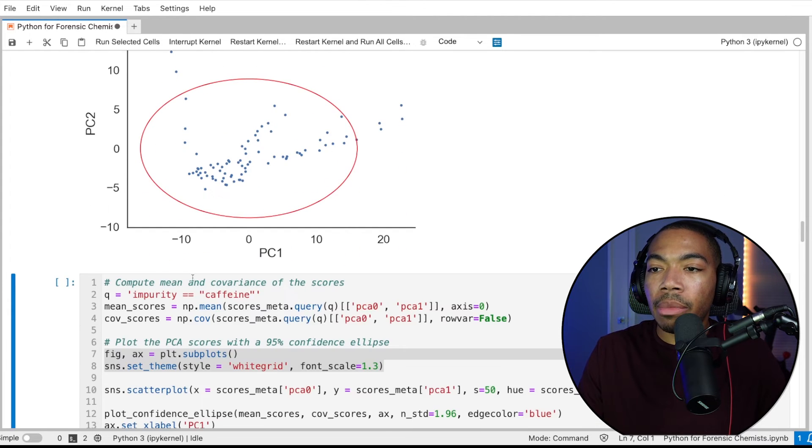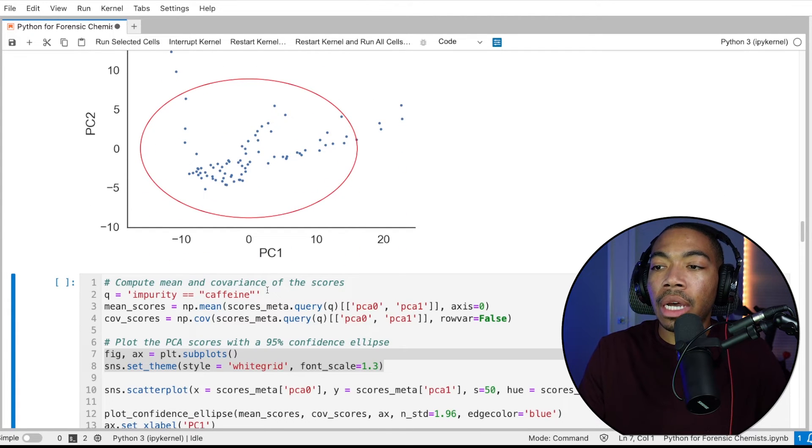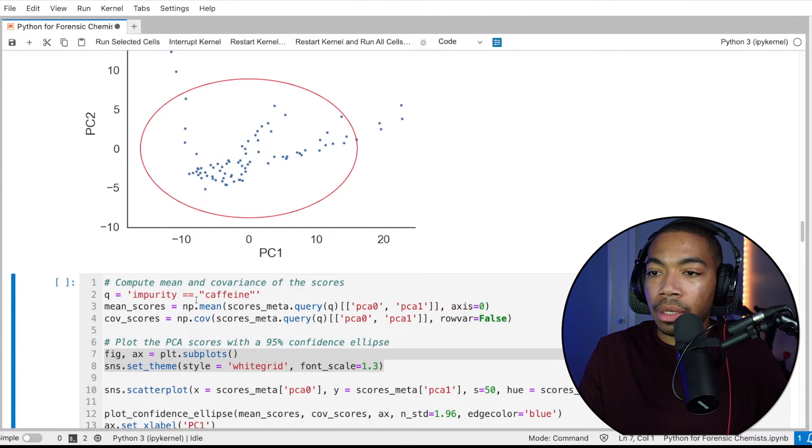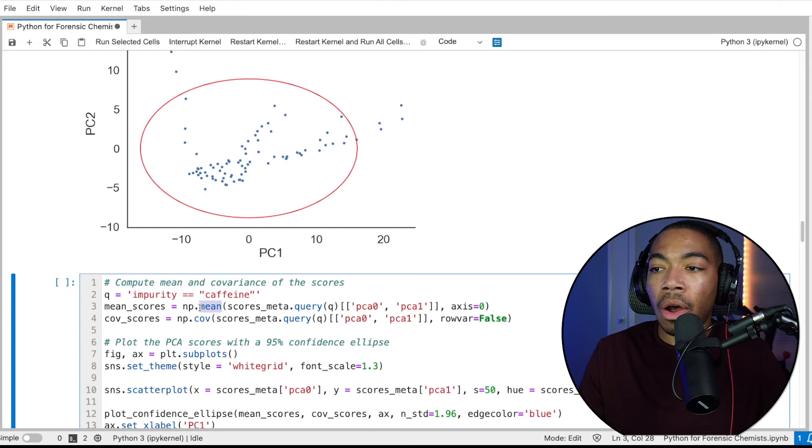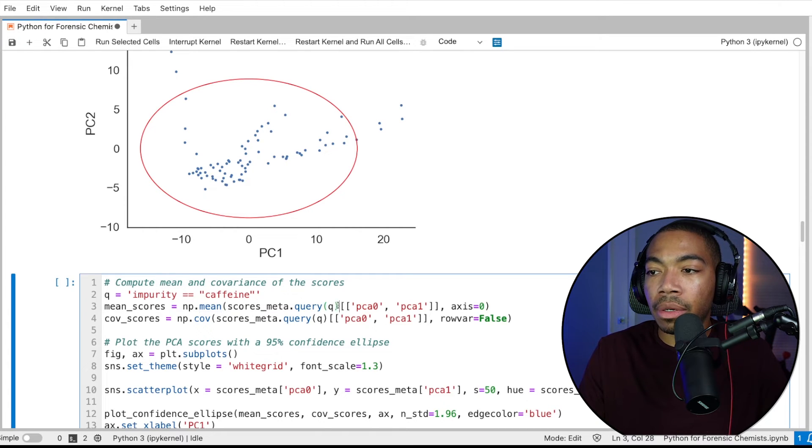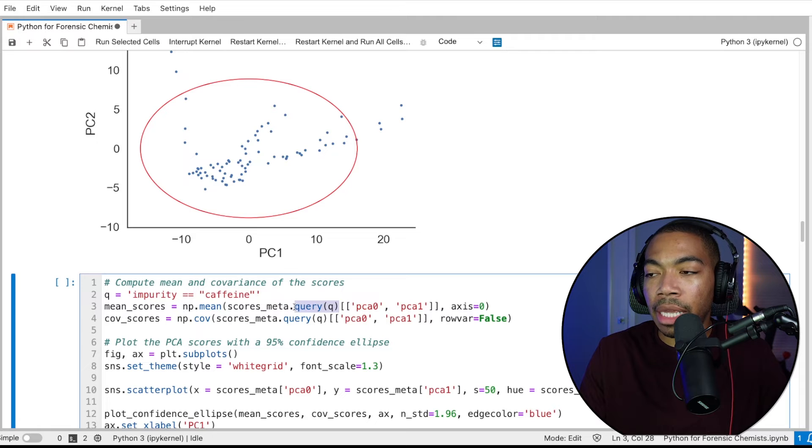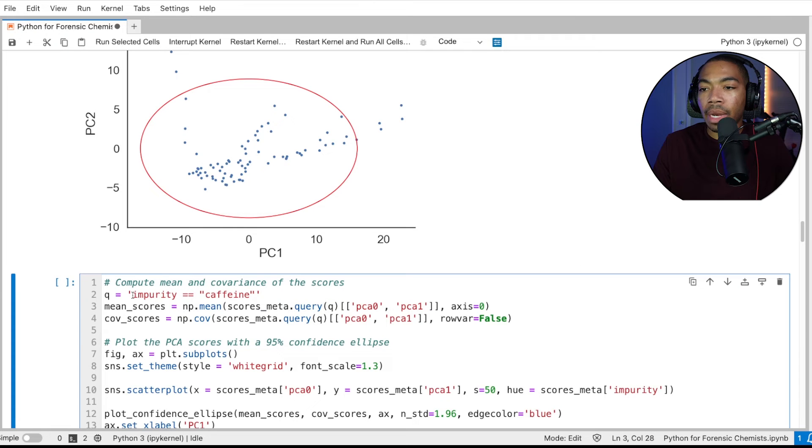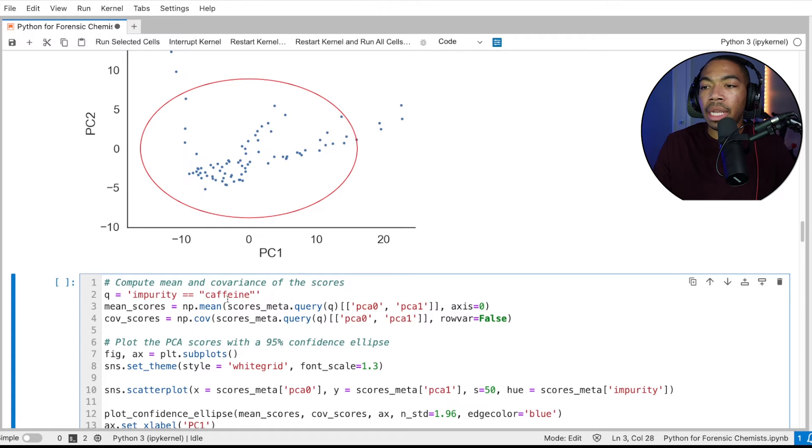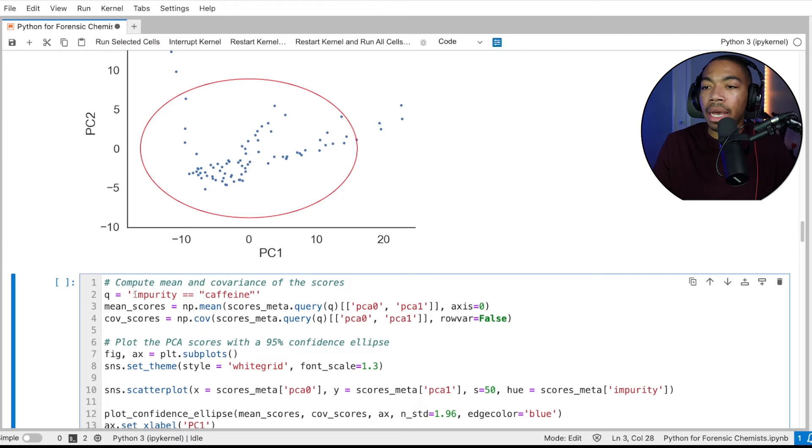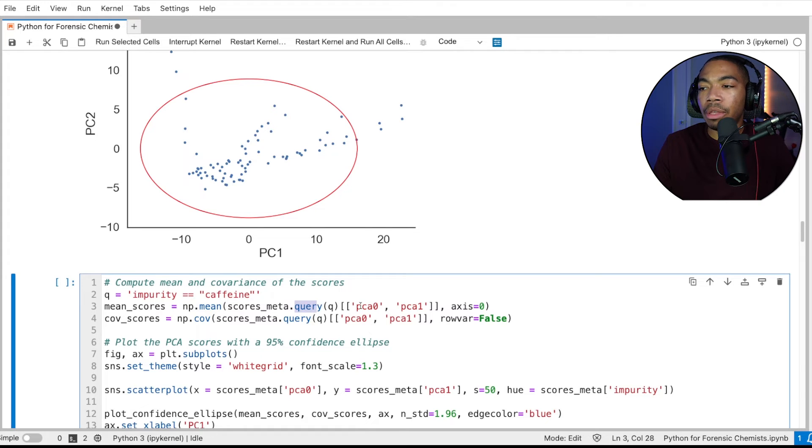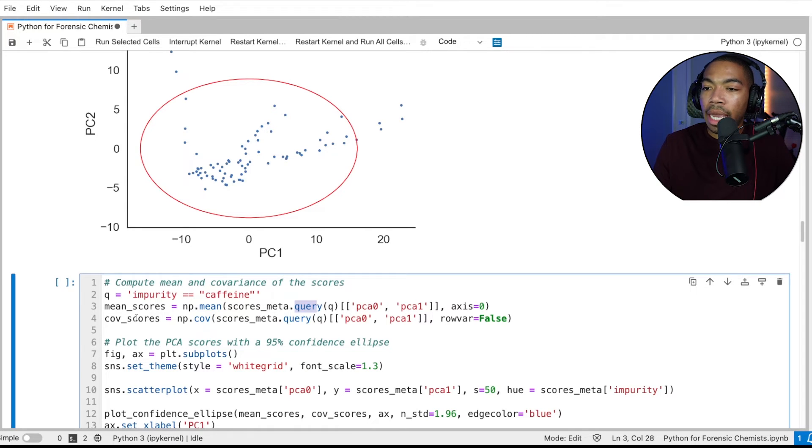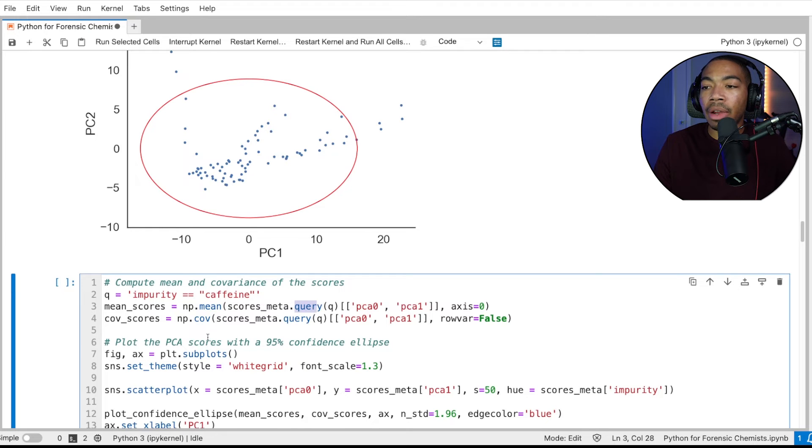So we're going to modify the code a little bit. So instead of computing the mean value for all of the data, as we did before, if we remove this query statement here, we're now going to use a query statement to query where impurity equals caffeine. And we're going to pass this query statement at q to this method. And then again, we want to compute the mean for PCA0 and PCA1, and the covariance likewise.